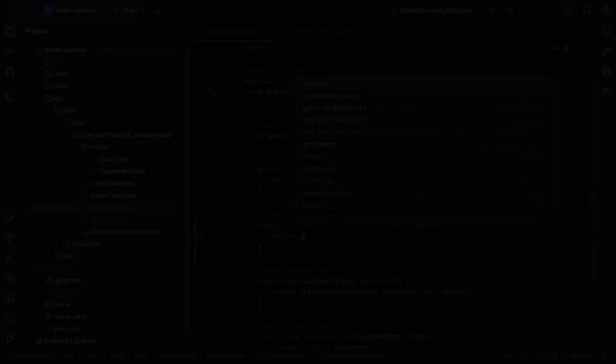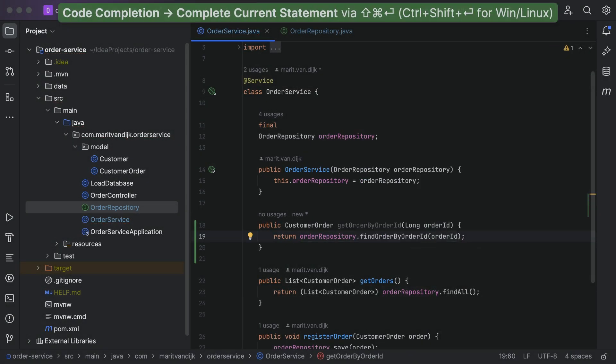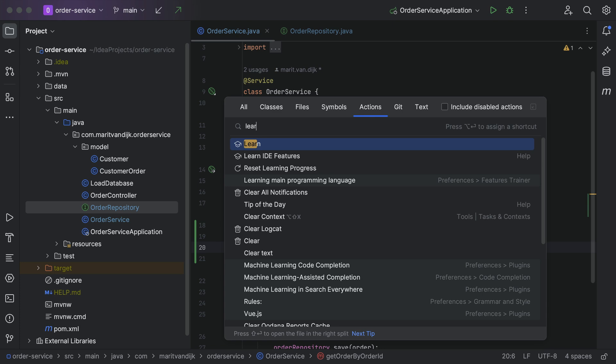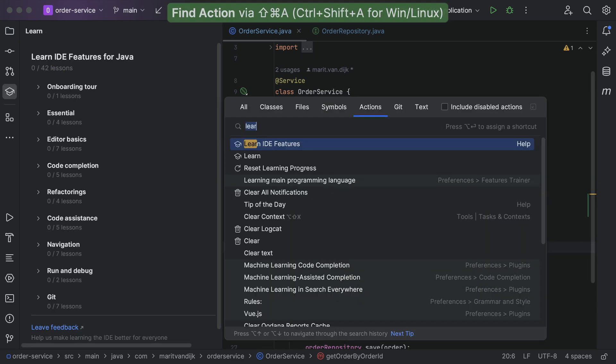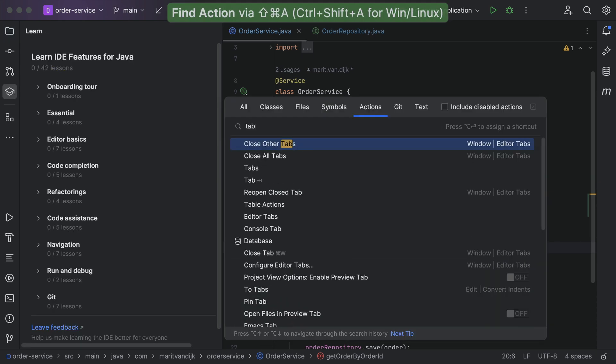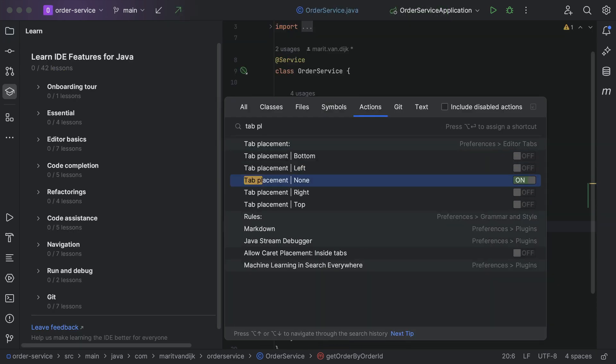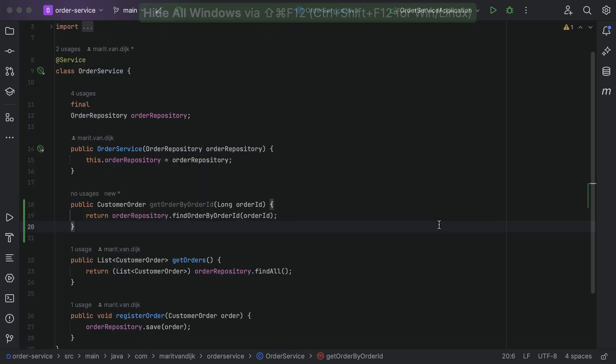IntelliJ IDEA is designed to help developers like us stay in the flow while we're working. Like all IDEs, it has a lot of functionality available, but it's designed to get out of your way to let you focus on the code.